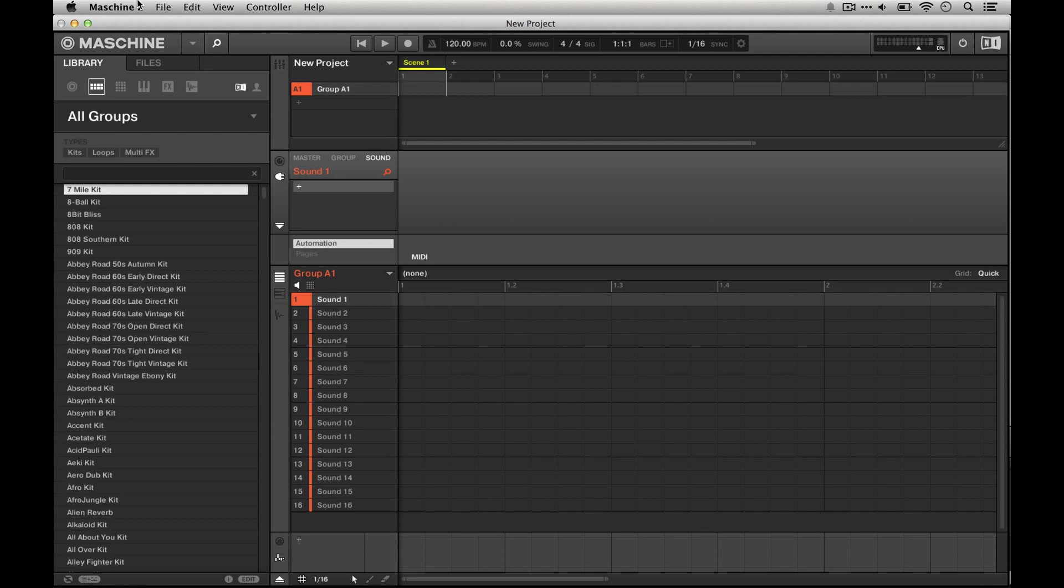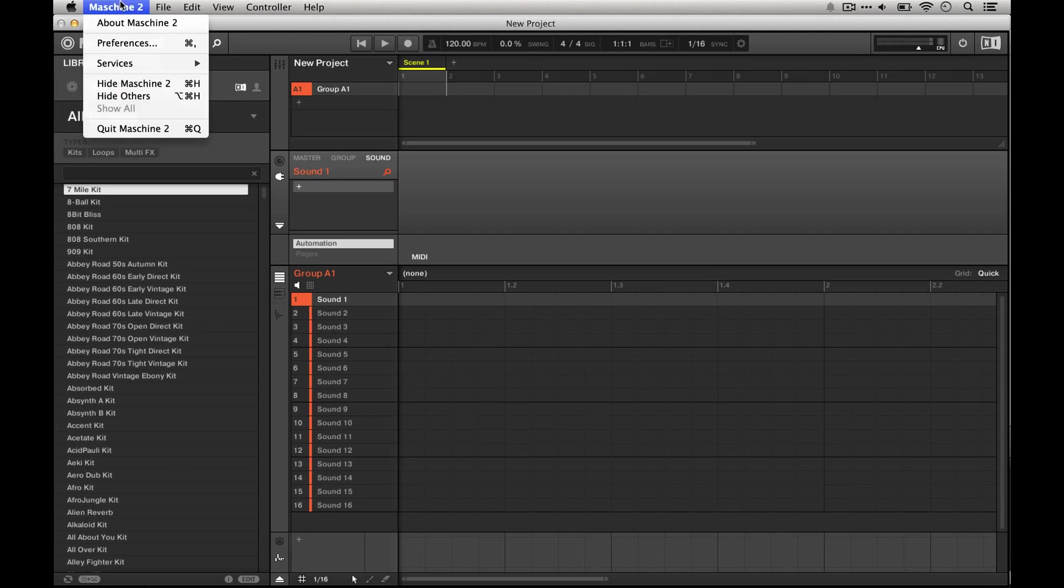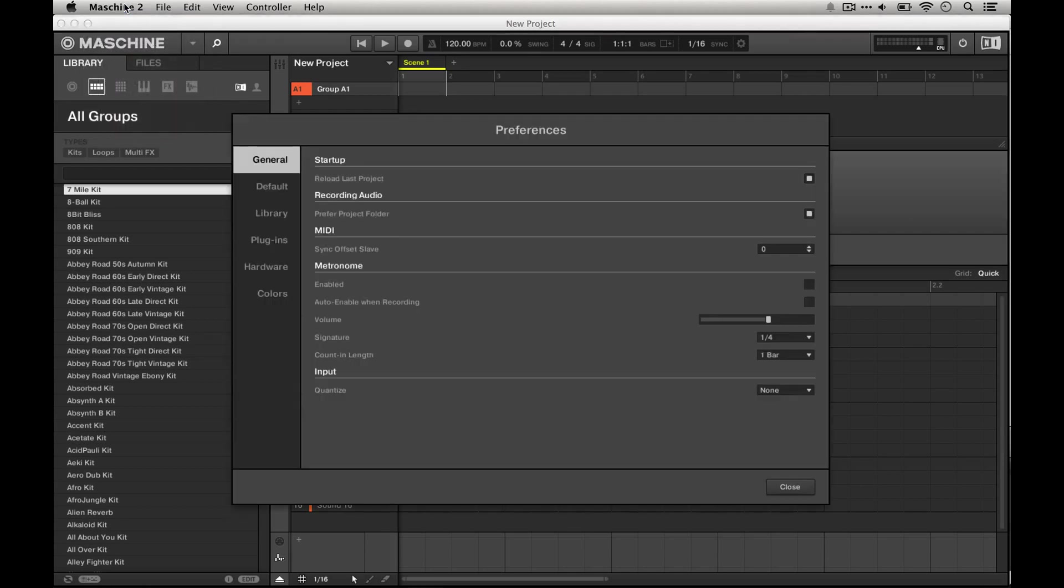It's really easy. All you have to do is enter the machine preferences, which you can do by entering this machine menu and then preferences or pressing command comma.